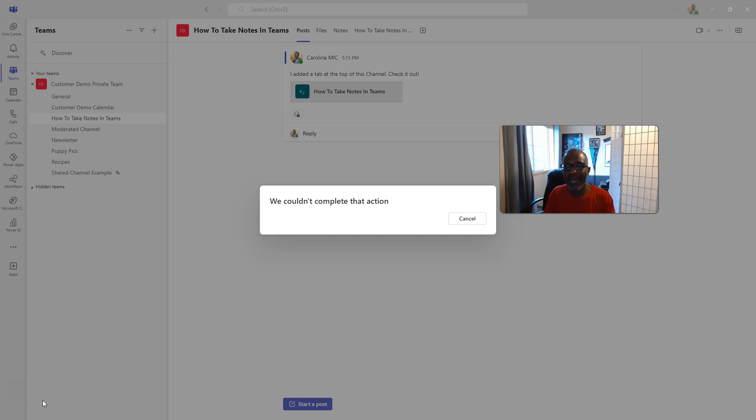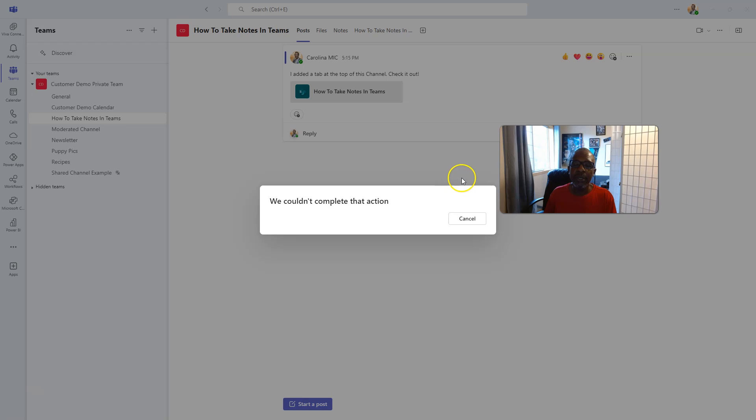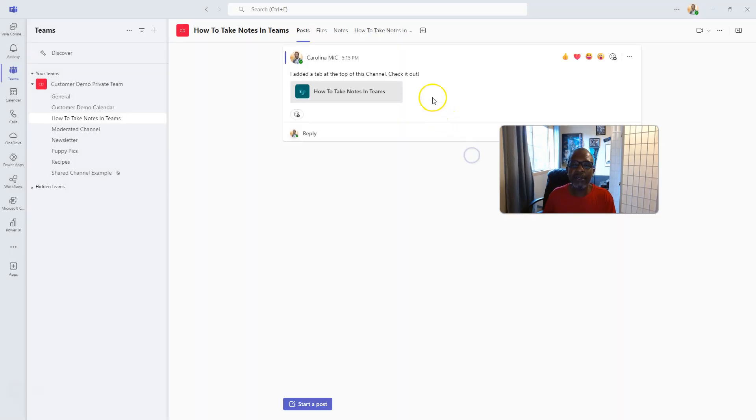With that, I hope this gives you some insight on how to integrate SharePoint with your Microsoft Teams channels. Again, to recap, let me get out of this crazy loop.